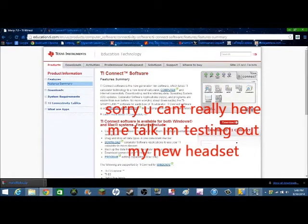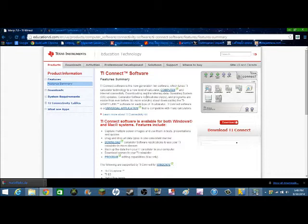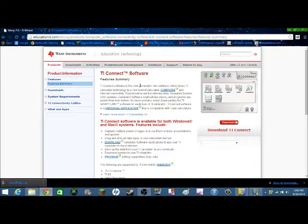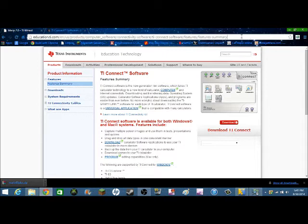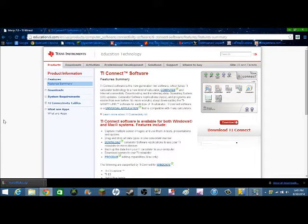It uses the same program. First off, to start this, you have to download TI Connect, which I'll leave the link in the description, which is this.